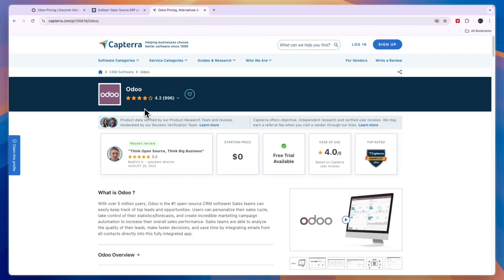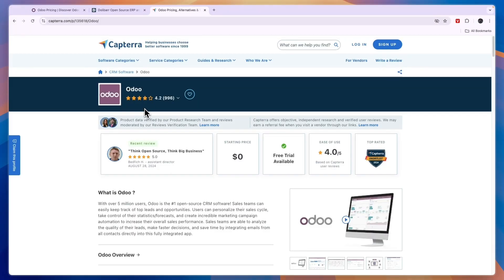So which one should you be using, Odoo or Dalibar? Odoo stands out for its rich functionality, its ability to evolve with the business, and its advanced customization options. While Dalibar is an excellent option for small businesses seeking an economical and straightforward solution to implement. The choice between the two primarily depends on the size of your company, the complexity of your processes, and your budget.